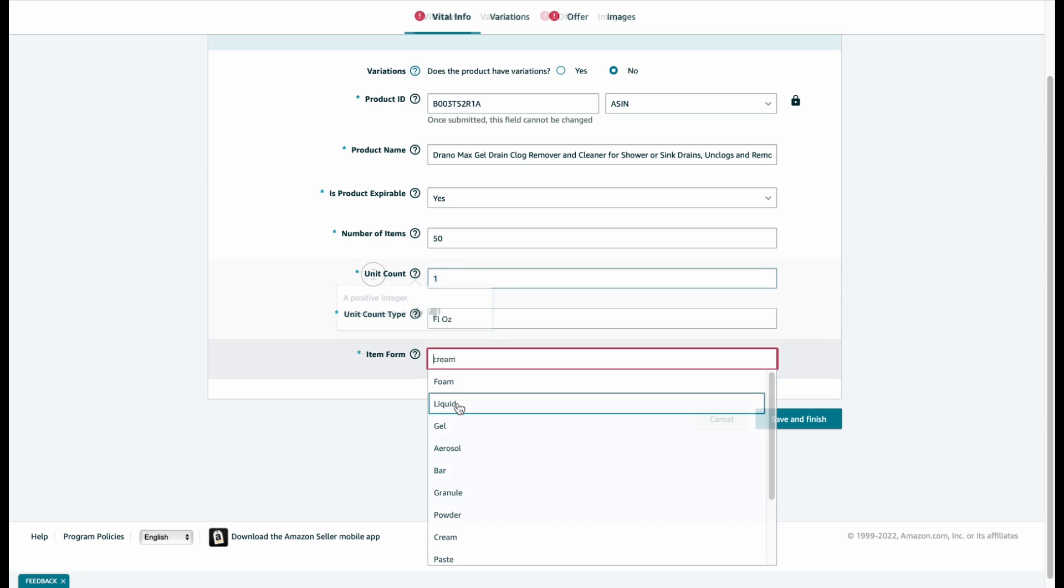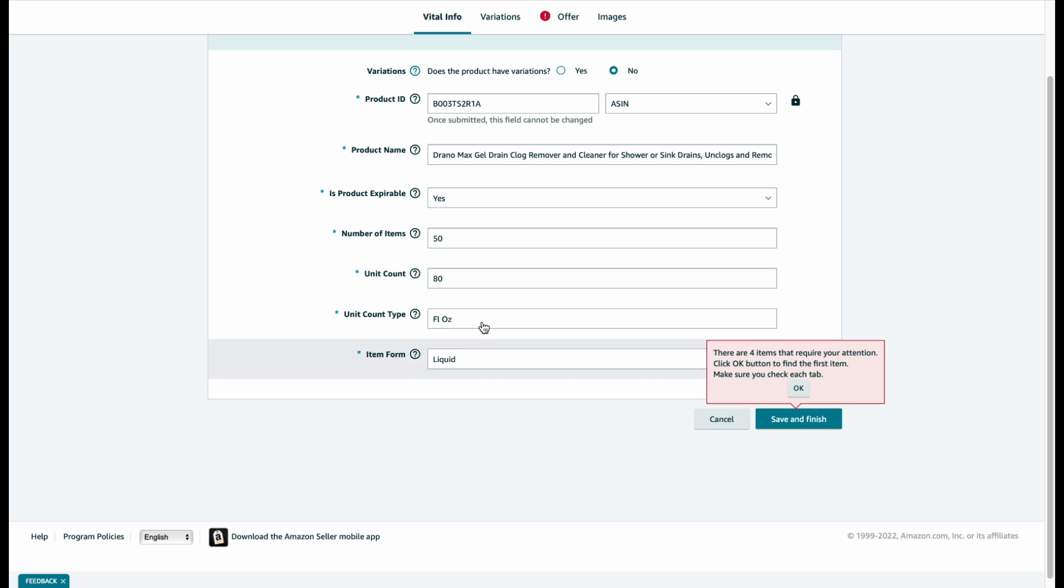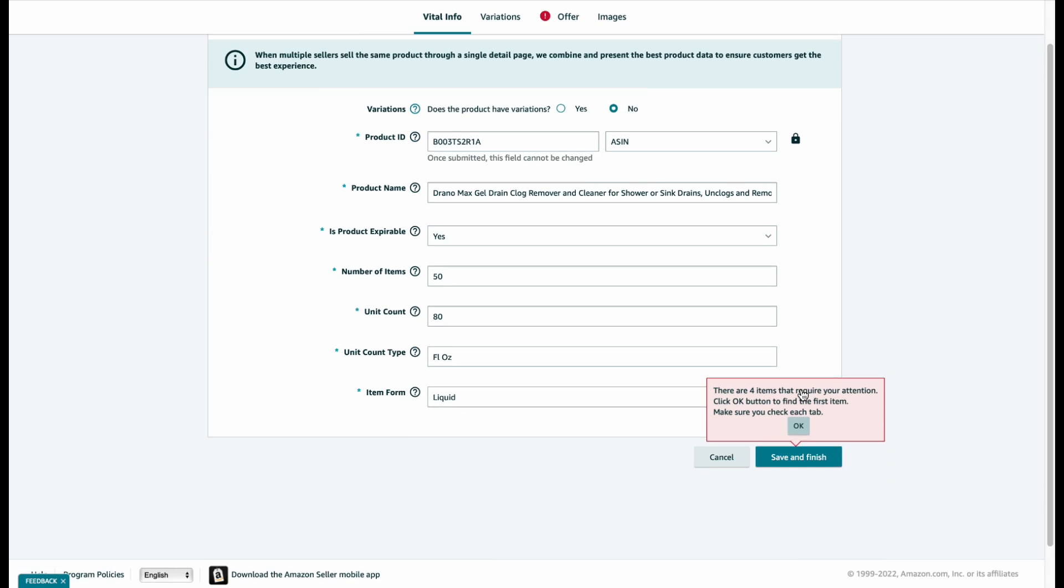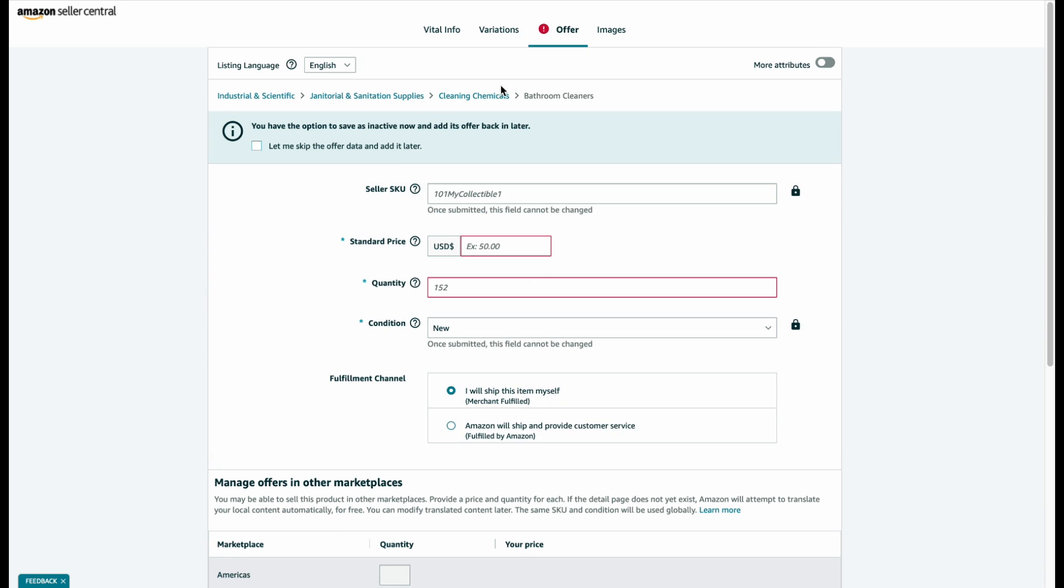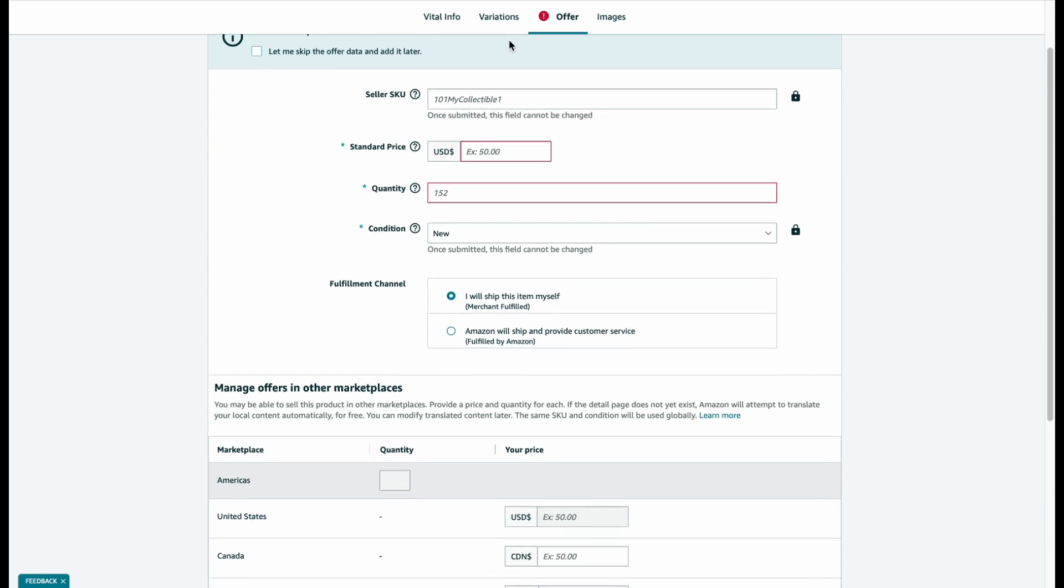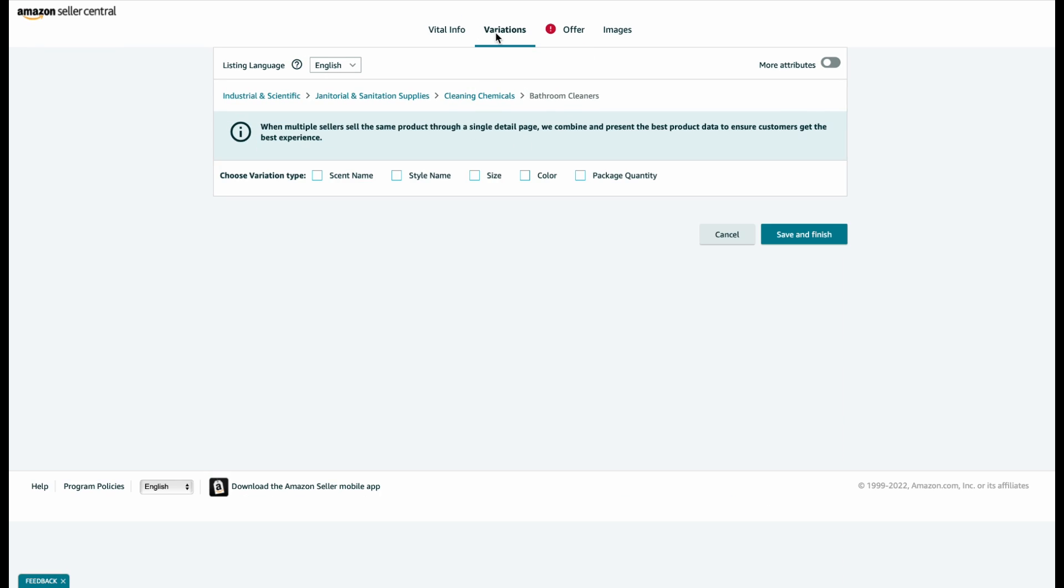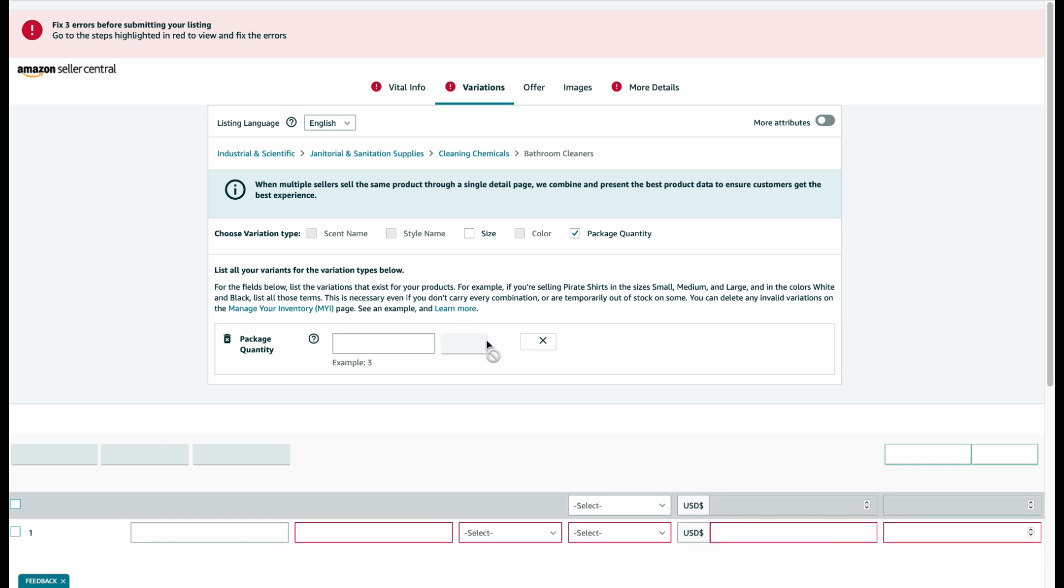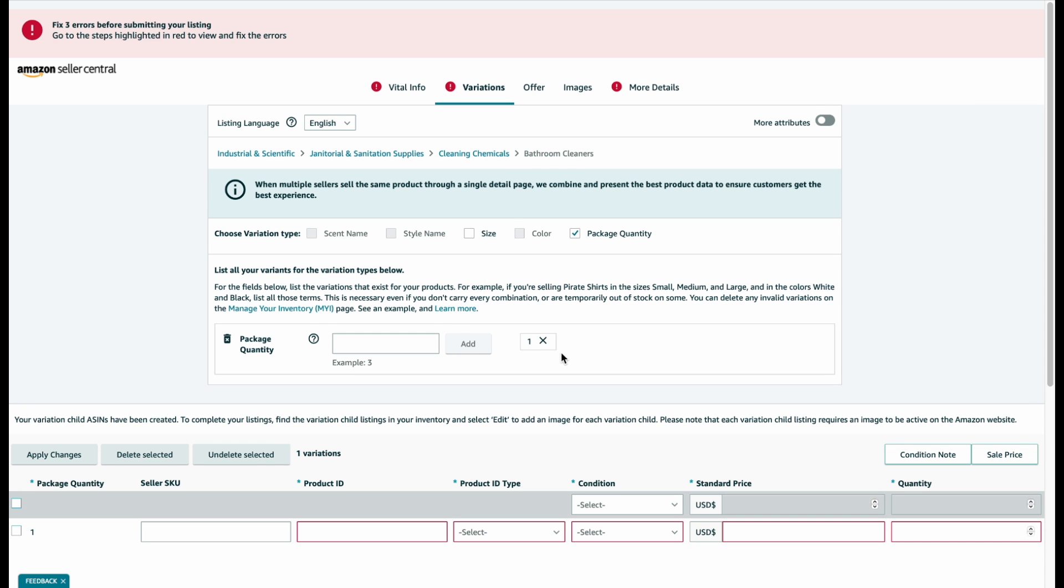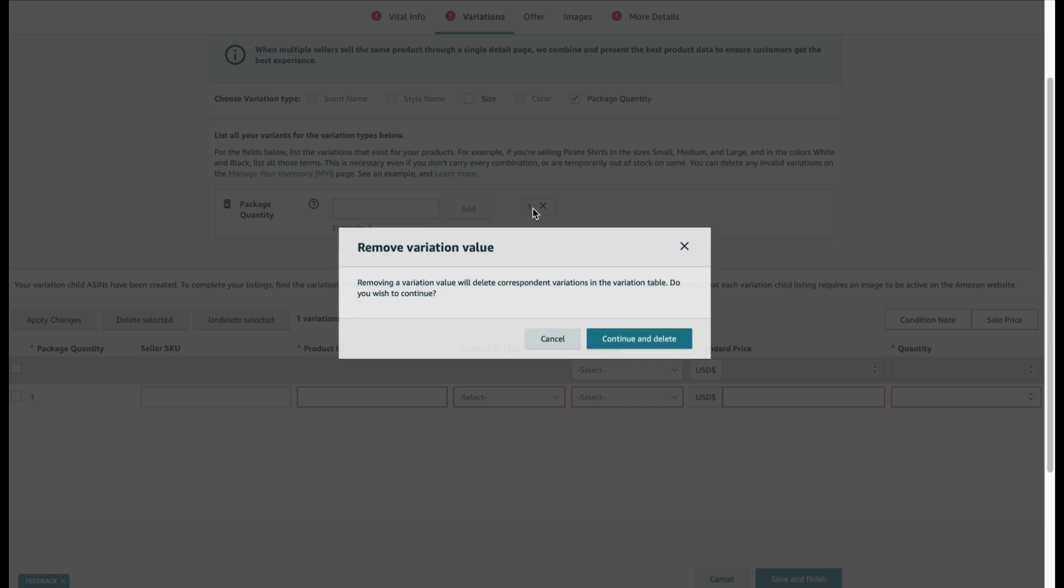It's a liquid. We're going to proceed further. There are four items that require your attention. Okay, we need to fill these things as well. Variations, color, package quantity one. Let's leave this for now.